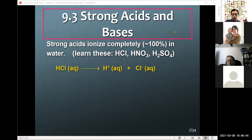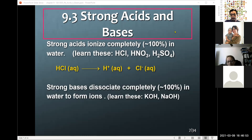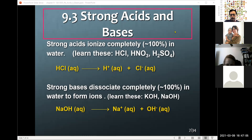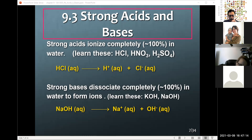So 100% dissociation means a strong acid. Two examples of strong bases are KOH, potassium hydroxide, and NaOH, sodium hydroxide — very strong. Sodium hydroxide in the solid state is an ionic compound that completely breaks apart into sodium ions and hydroxide ions.